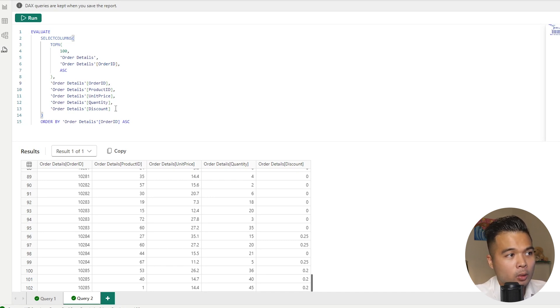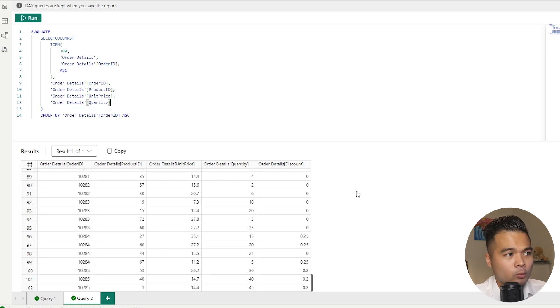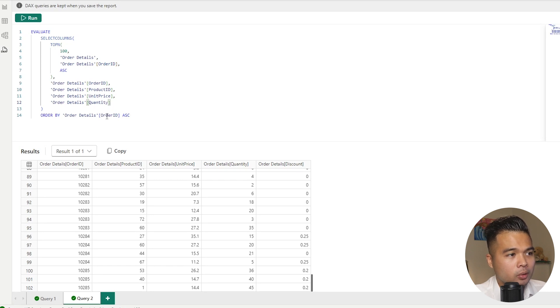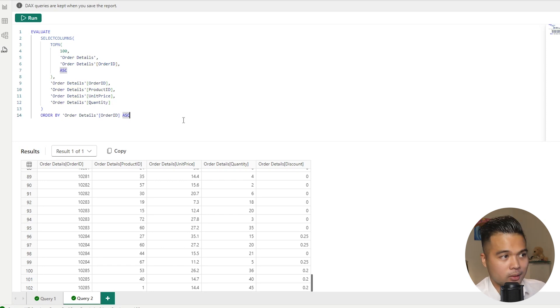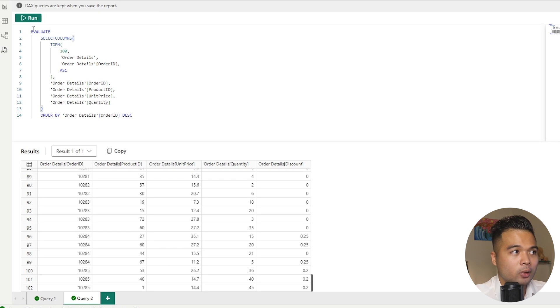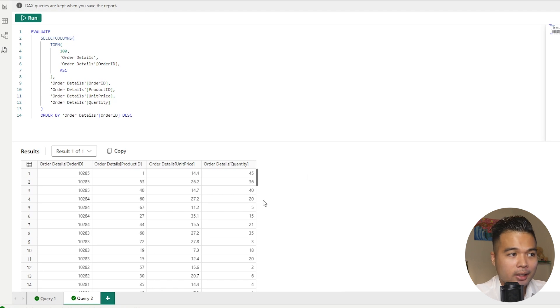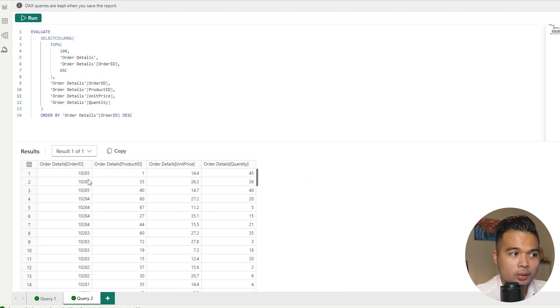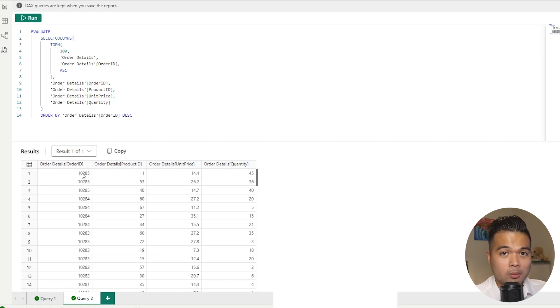So for example, let's say we don't want the discount to show in this result. We can just simply delete that from the result here. And also maybe we don't want to order it by ID. Maybe we want to order it by order ID, but we want to sort it descending instead. So it will just show us the latest orders from our database. So if we hit run, as you can see, it removed the discounts column from our results and it sorted it in descending order. So it's giving us the latest or most recent orders from our table.